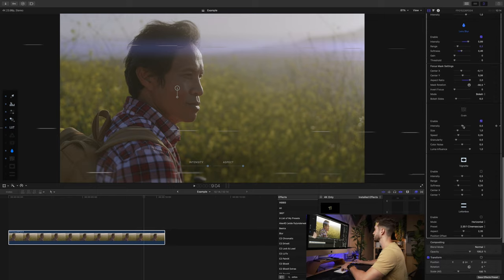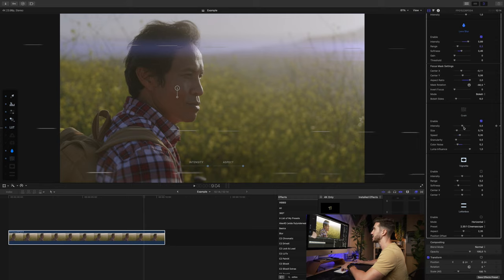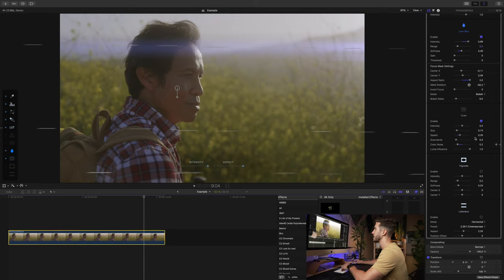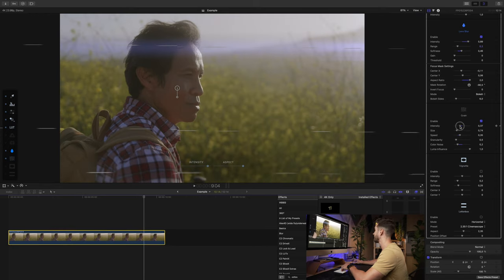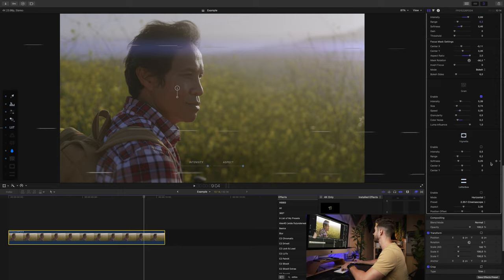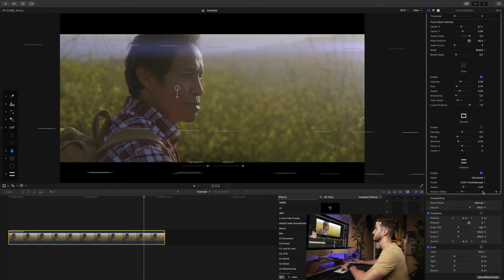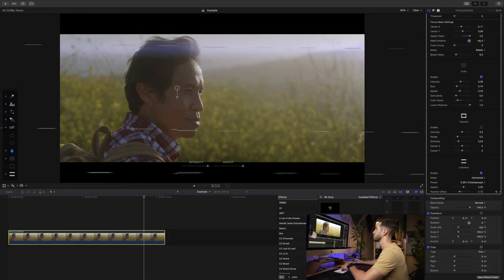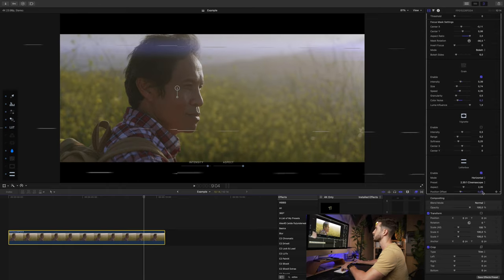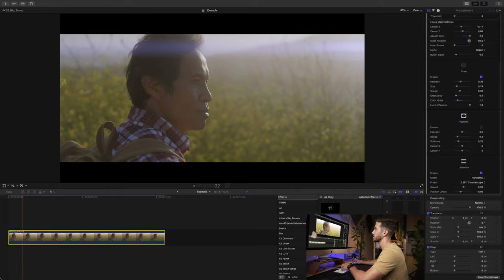Grain — of course let's add some grain. I'm going to decrease the size a little bit, take out some of that color noise, maybe increase the speed a little bit, and lower the intensity a tad. Vignette? No. Letterbox? Definitely — let's bring this down right about there. Let's take a look at that. That looks good. Let me turn this off and on so you can see what we did.